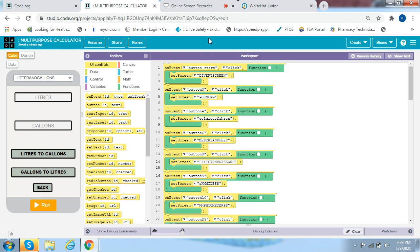Hi friends, welcome to my channel, Bonnie's Tiny Hands. Today we will be taking a look at Project 37, the Multi-Purpose Calculator from White Hat Junior. Let's start.